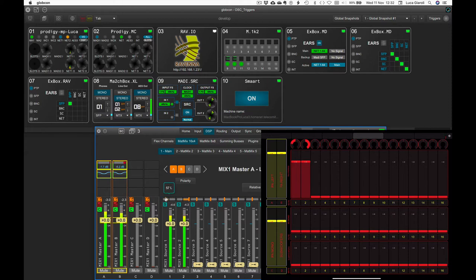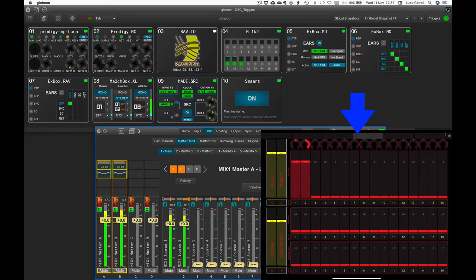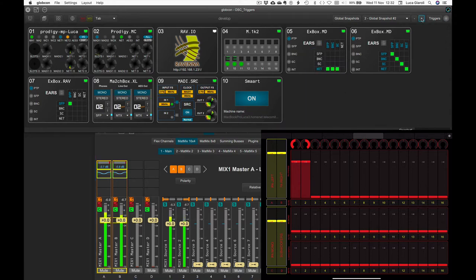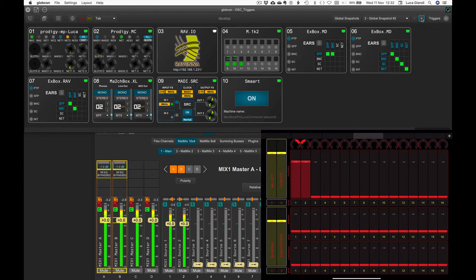We can now control our MatMix from the OSC client and from Globcon, recalling snapshots and always have the controllers aligned in real time.